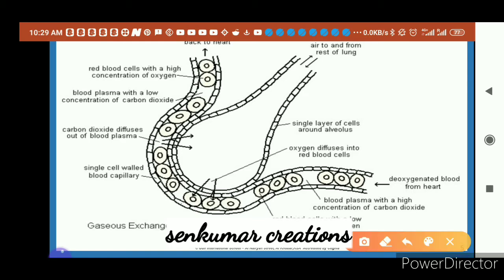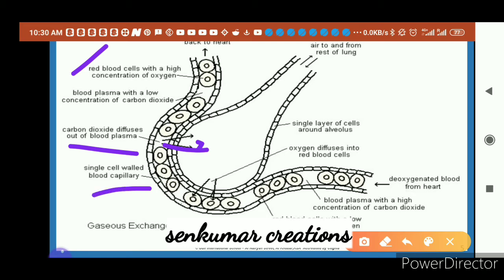In the diagram: red blood cells with a high concentration of oxygen diffuse oxygen back to the heart. Blood plasma with a low concentration of carbon dioxide is shown — the high concentration side and low concentration side are indicated. Carbon dioxide diffuses out of the plasma. The blood capillary has a single-cell-thick wall — a very thin membrane — so gases can easily pass through and diffusion takes place easily.